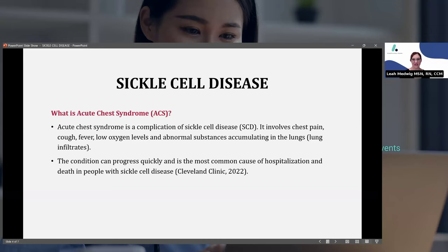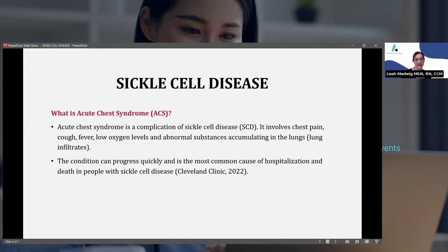Our patient has all of these things. He has the chest pain, he endorsed a mild cough, he definitely has a fever, he had those low oxygen levels, and he also had those lung infiltrates or patchy opacities in the lungs. This condition can progress quickly and it is the most common cause of hospitalization and death in people with sickle cell disease. So he is pretty sick and this is pretty serious for him.